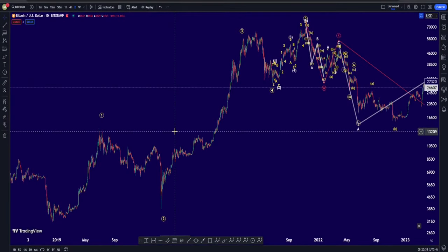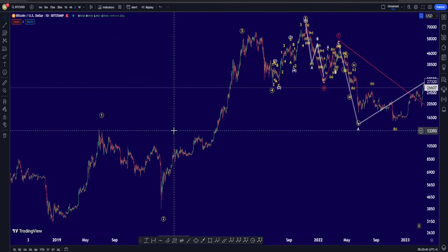Hi everyone, welcome back to my channel. In this video we are going to check out Bitcoin's price chart and see what is going on in terms of Elliott Waves and also classic technical analysis.